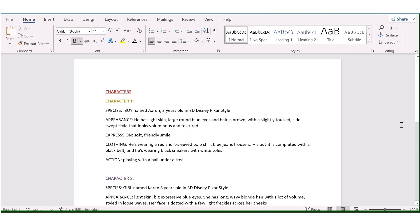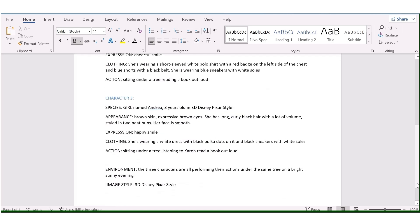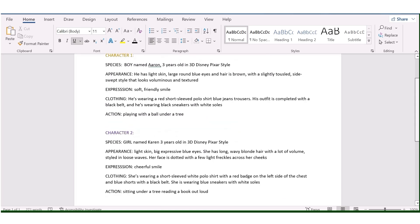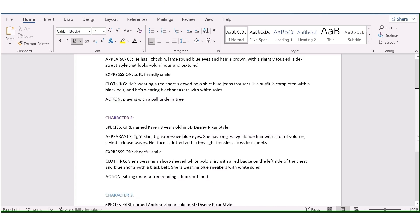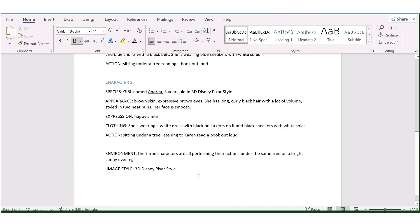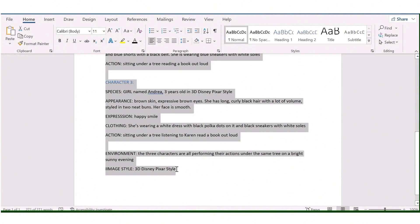I'll go ahead and fill everything out now. You can pause the video and review the way I've filled out the document. Once you've done that, all you need to do is copy everything and head on to the next stage.